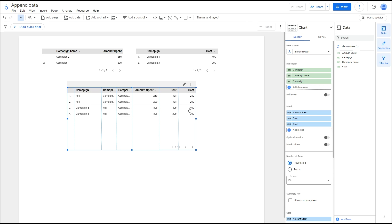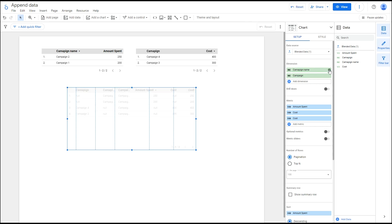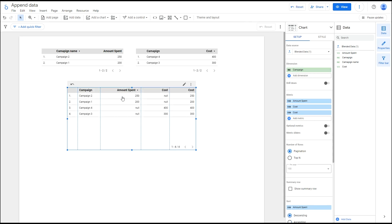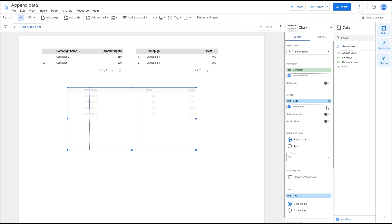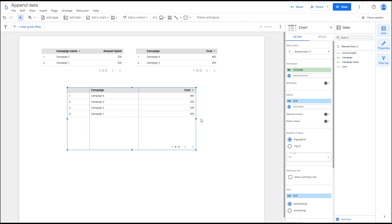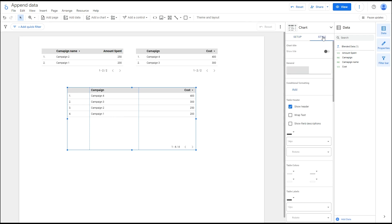With the calculated fields now in place, we can remove any fields we no longer need. And there you have it — we've successfully created a table with all the data blended together.